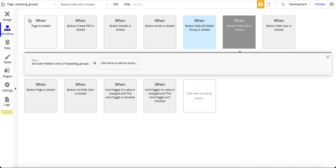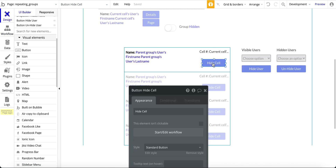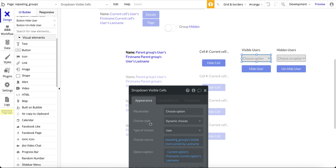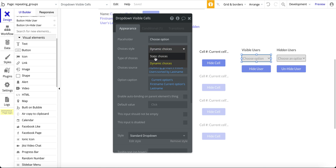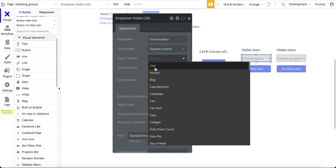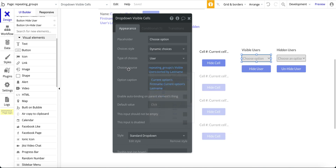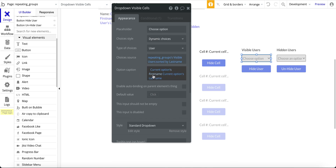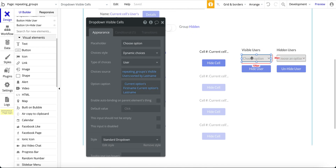That's all there is to this button — it hides the user from the repeating group. Now for the visible users dropdown: it's dynamic choices, user is the type, and the choice source is the repeating group's visible users custom state sorted by last name. The option caption is the current option's first name and then the current option's last name.